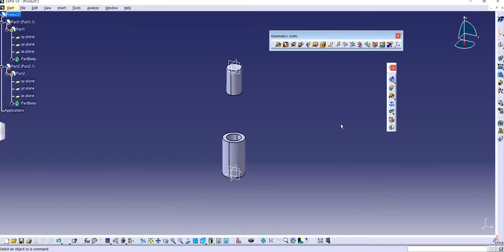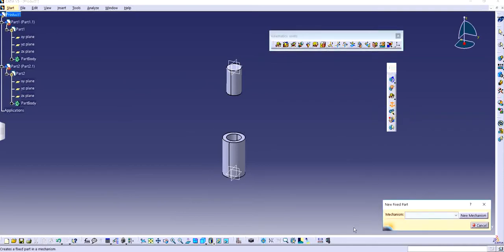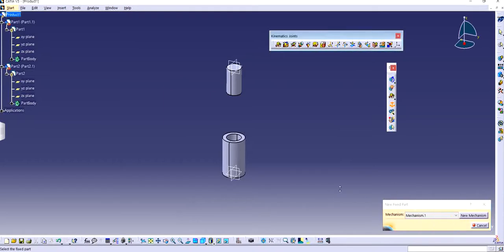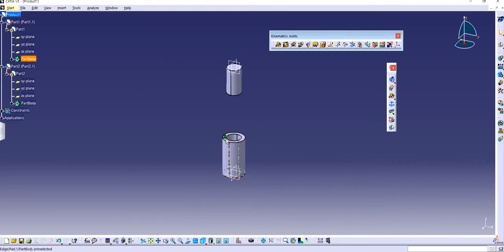We need to make sure that we have at least one fixed part before doing anything. You can start a mechanism by clicking on the Fixed Part anchor. It will automatically ask you to create a new mechanism — I'll name it Mechanism 1 by default and click OK. Now it's asking me to click on a fixed part. I'm going to assume this is my fixed part, left click on it, and you can see the anchor symbol is right here — so this is my fixed part.